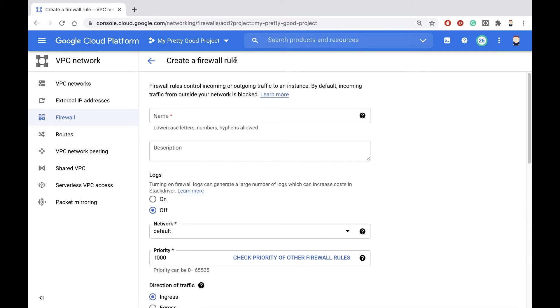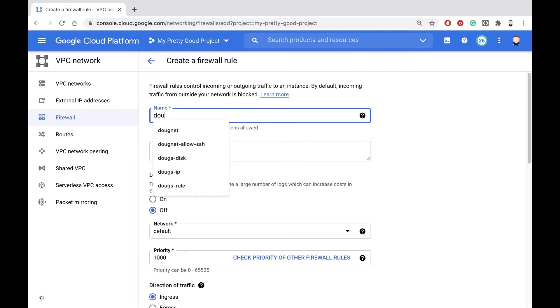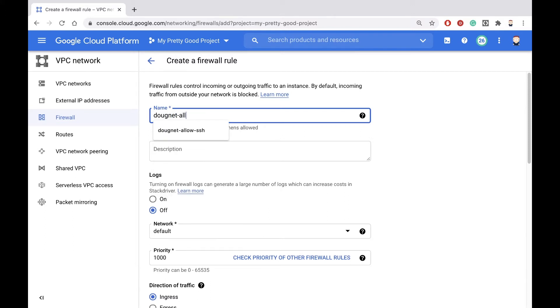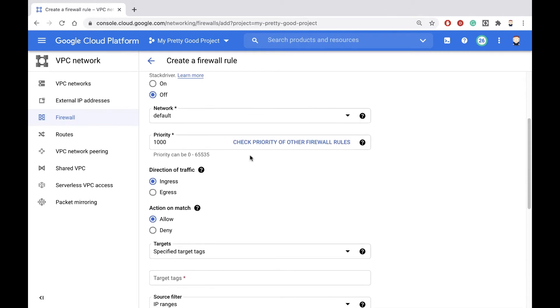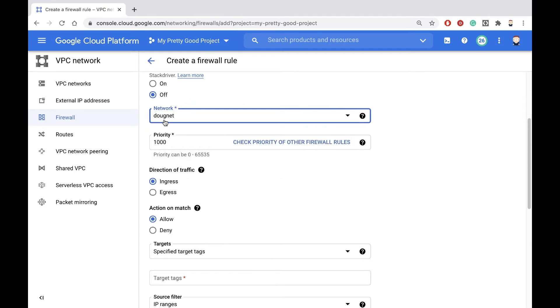So let's click create firewall rule. And we're going to give our rule a name. So we'll call it Dugnet-allow-SSH. That's the name of my network. Scroll down a little. We want to make sure we pick the right network, Dugnet.